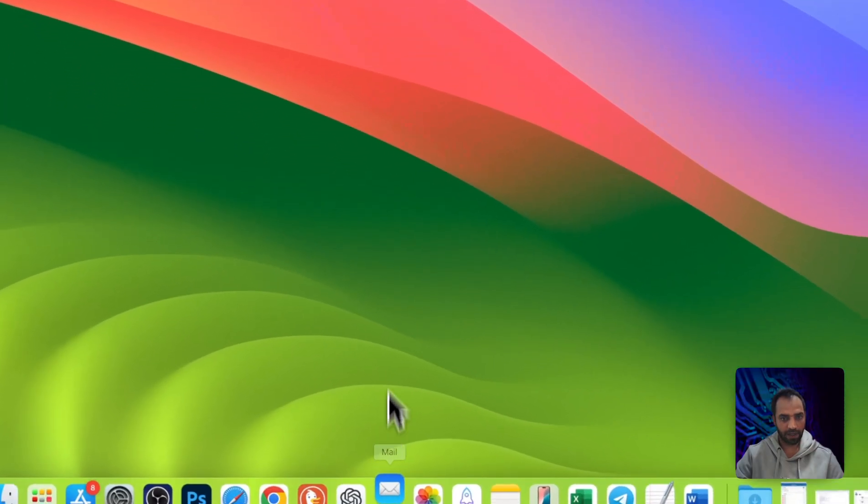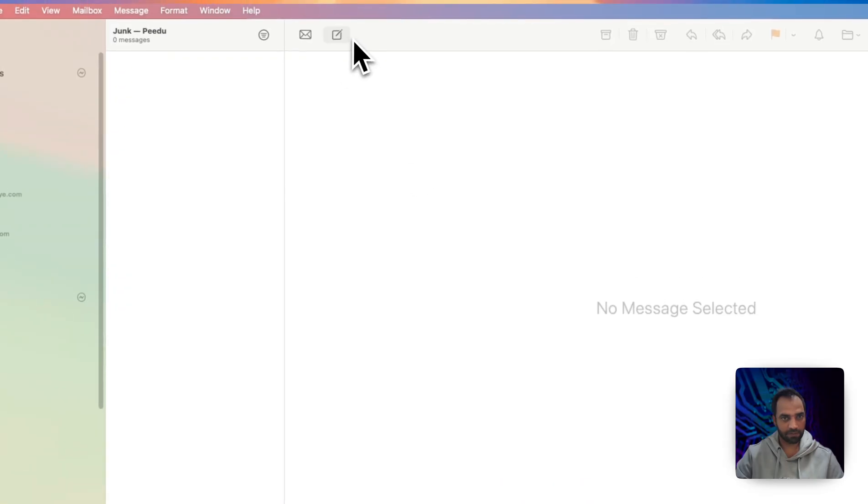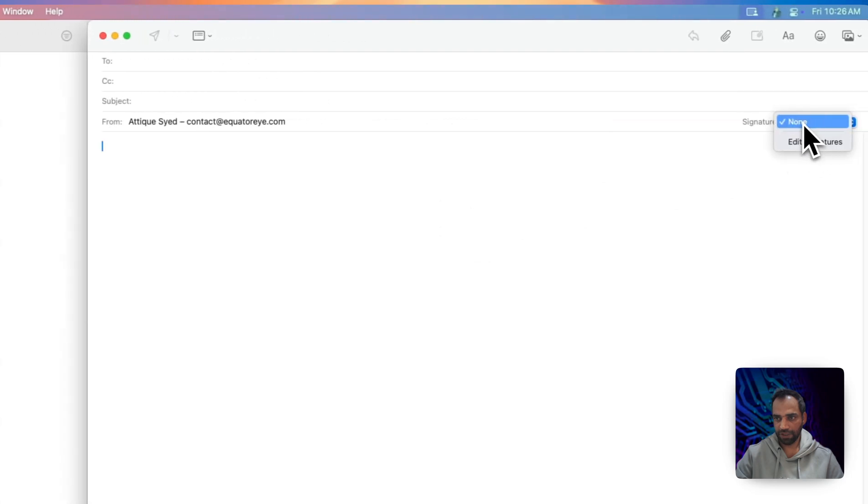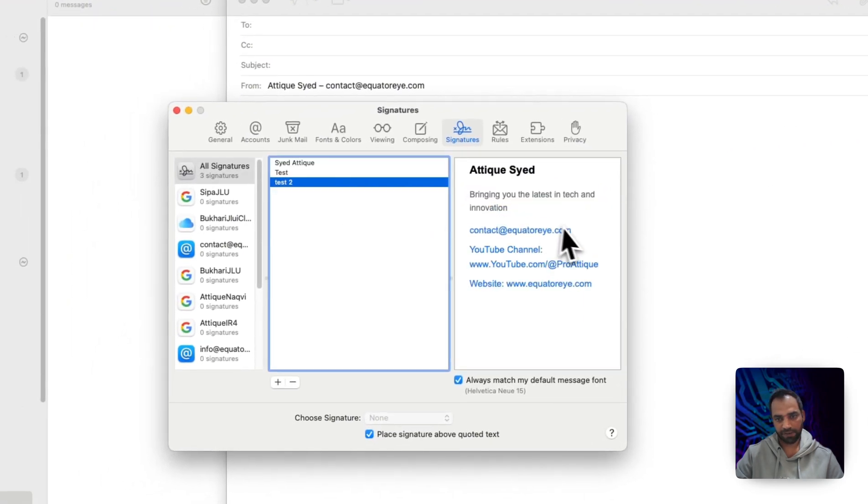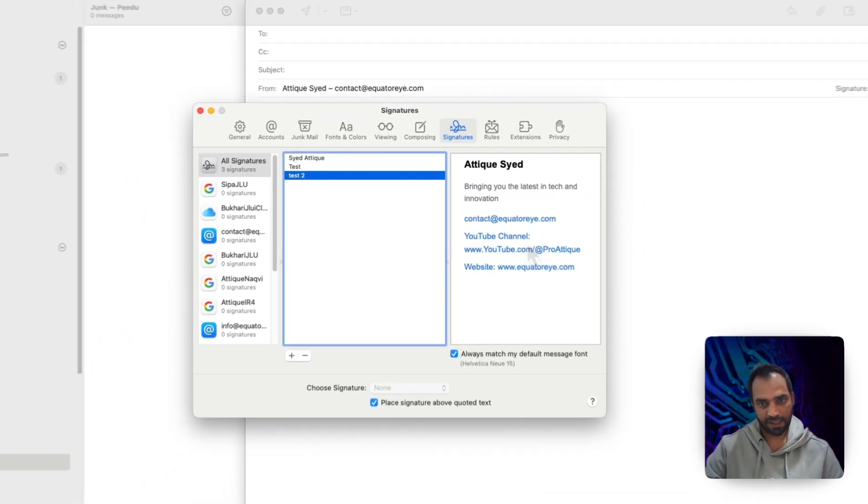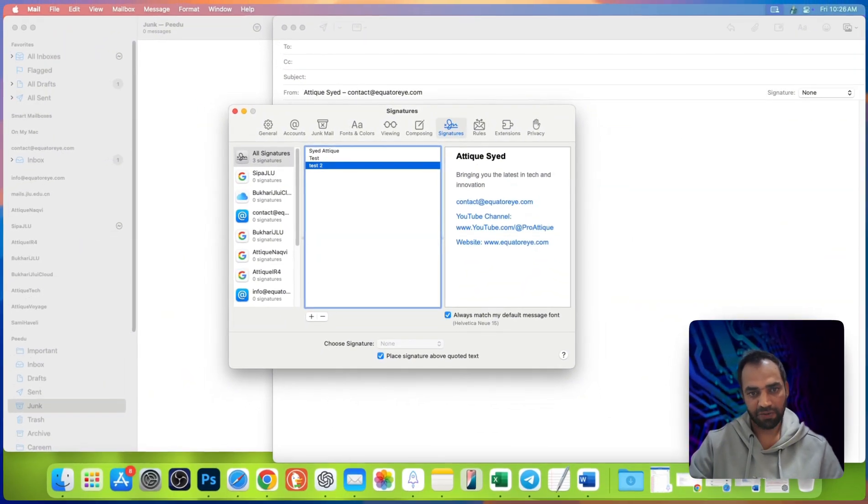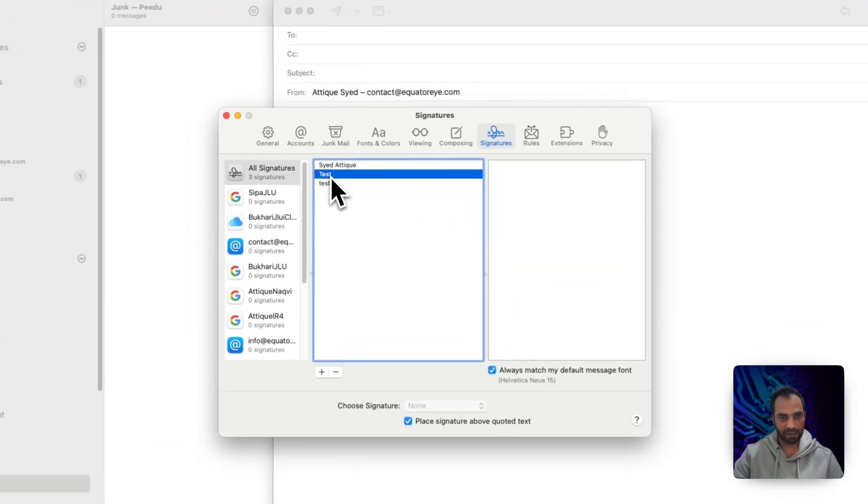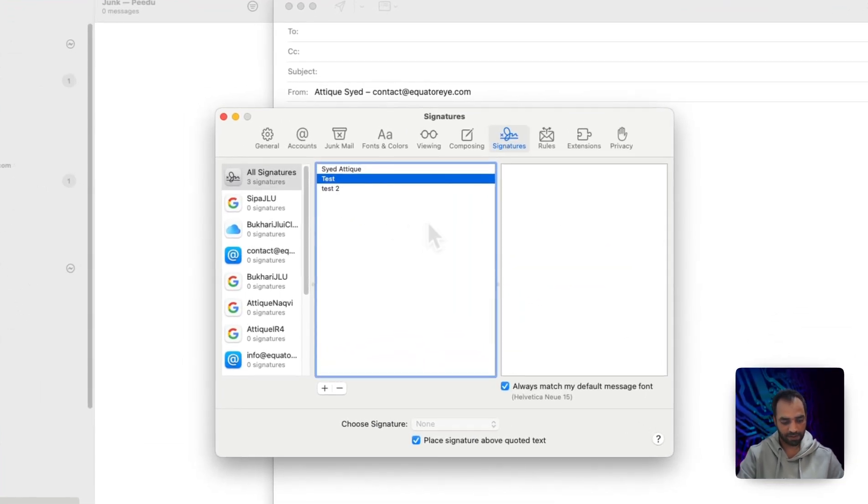Open mail app. Go to compose an email. Go to signature, edit signature. Here we go. This test 2 is now HTML based signature and you can delete this one.